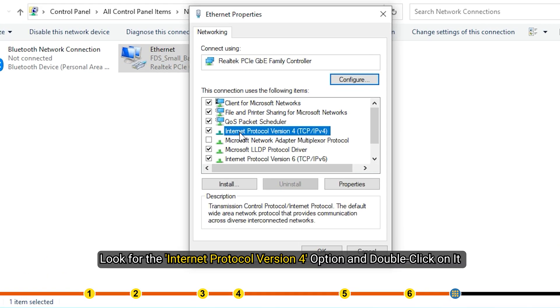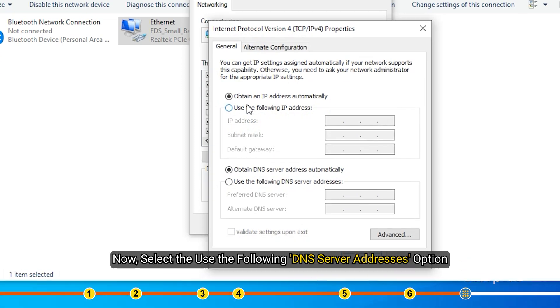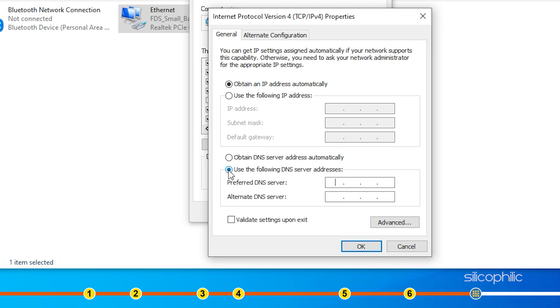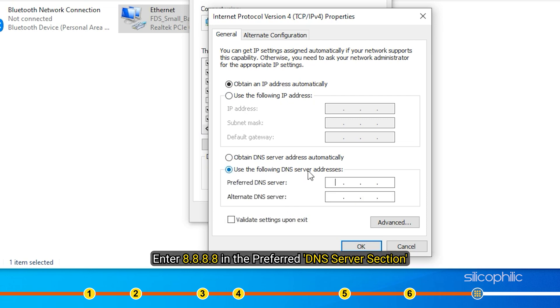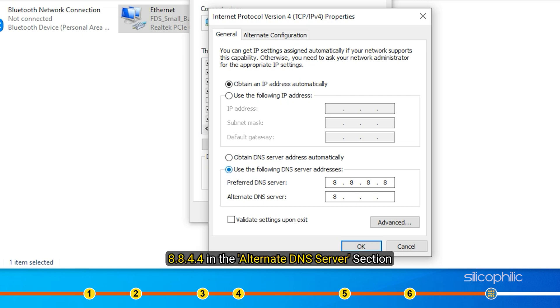Right click on the network adapter you are using and select the properties option. Look for the Internet Protocol version 4 option and double click on it. Now select the Use the following DNS server addresses option and enter 8.8.8.8 in the Preferred DNS Server section and 8.8.4.4 in the Alternate DNS Server section.